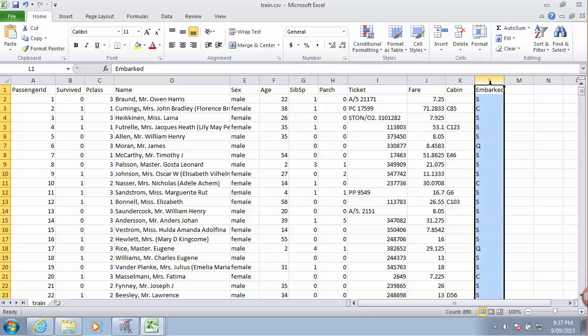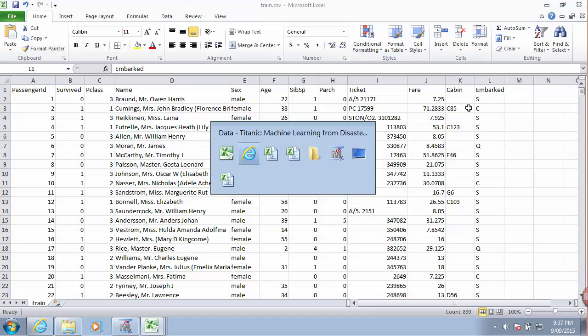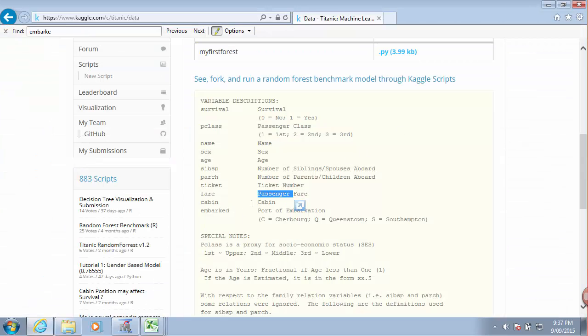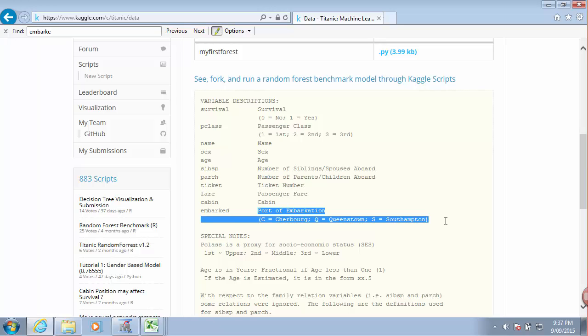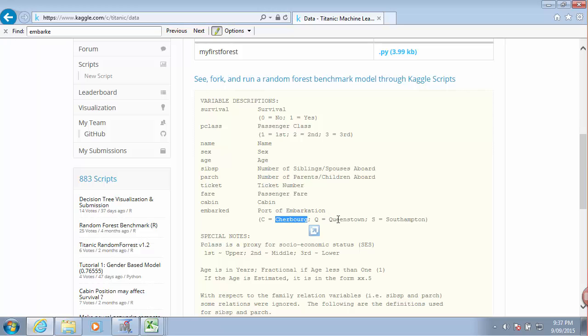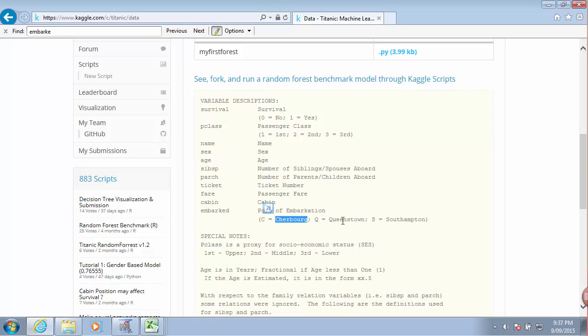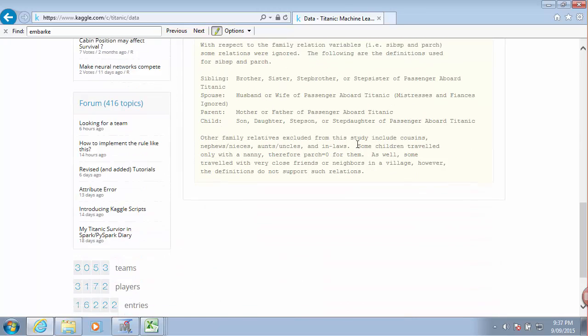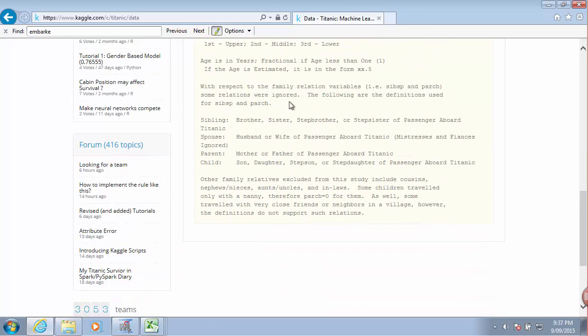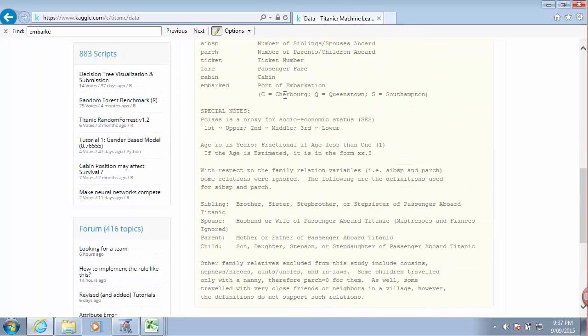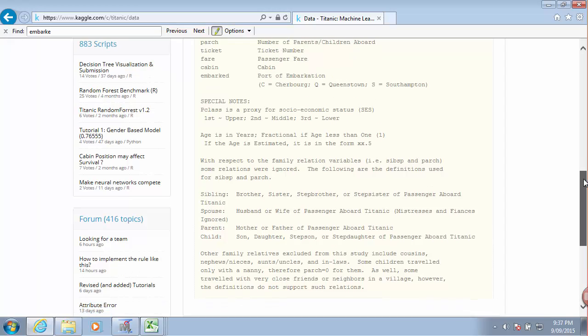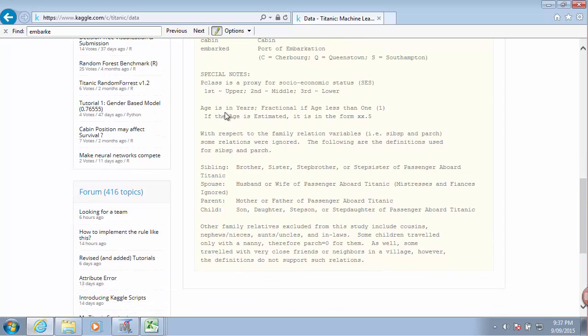And then embarked. Again here tells us the port where the passenger embarked, which we have - the terminal variable we have three different options. So there's some more explanations as to how variables are coded.